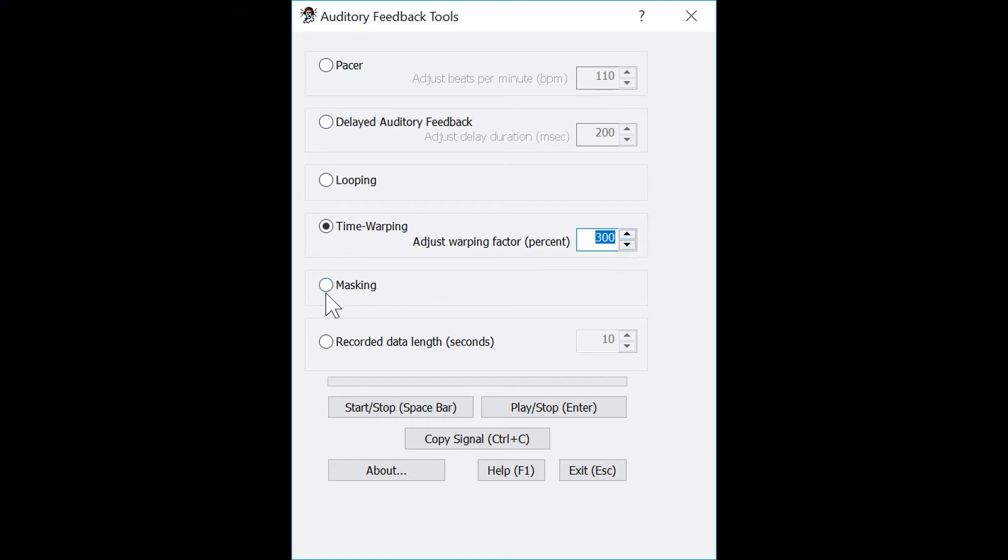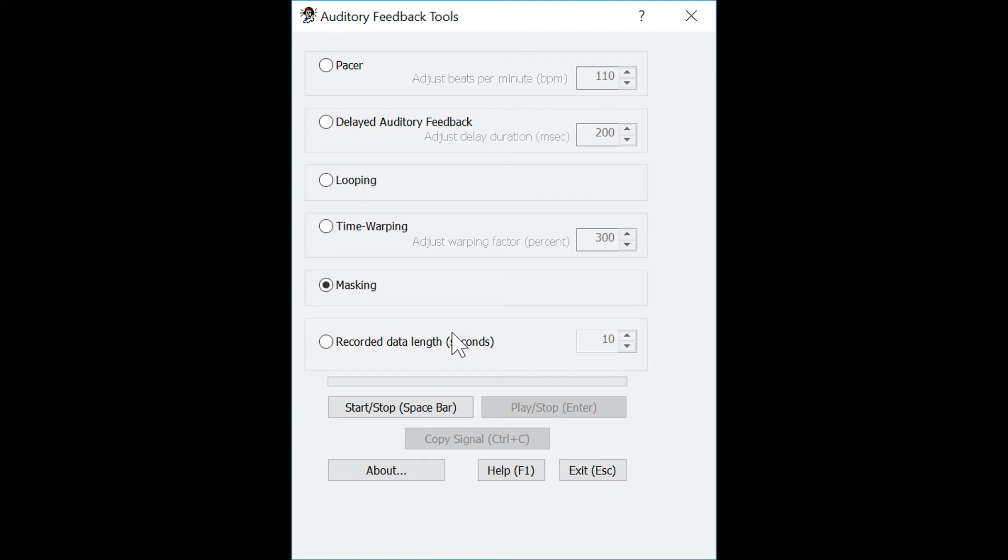The next tool is called masking. This tool will play a noise concentrated in the speech frequency bandwidth into the user's headphones. What this will do is mask the speaker's own voice so they cannot hear as they speak. To start playing that sound, just press the space bar. And again, to stop it, press the space bar again.